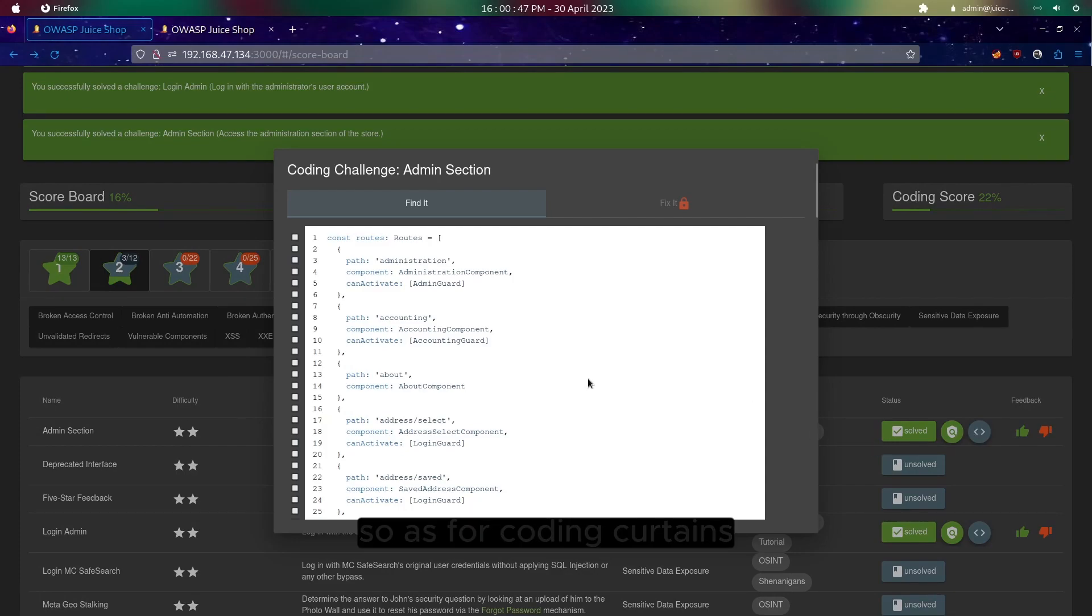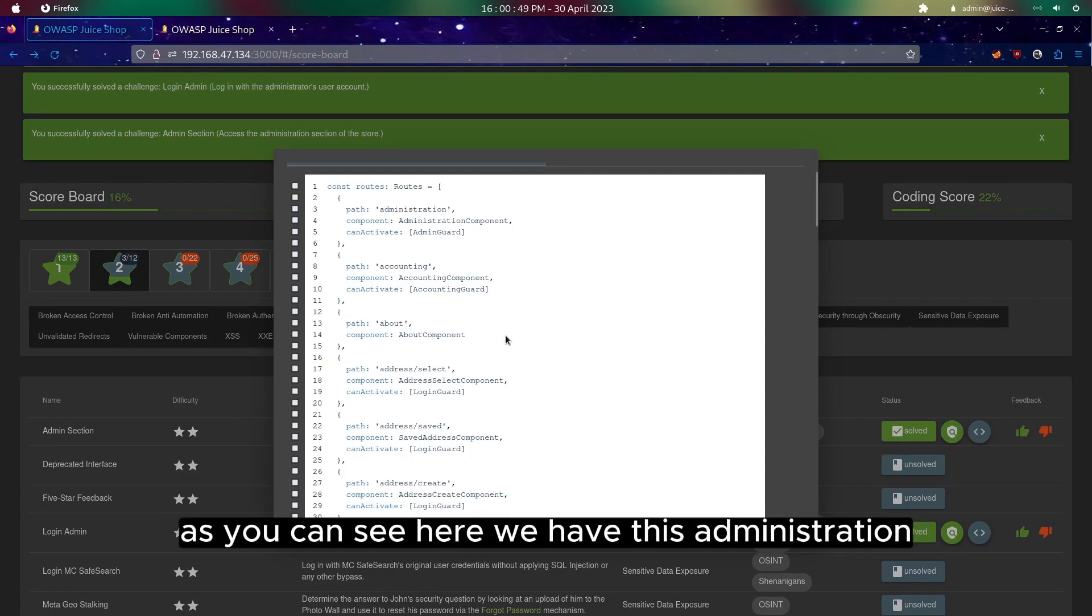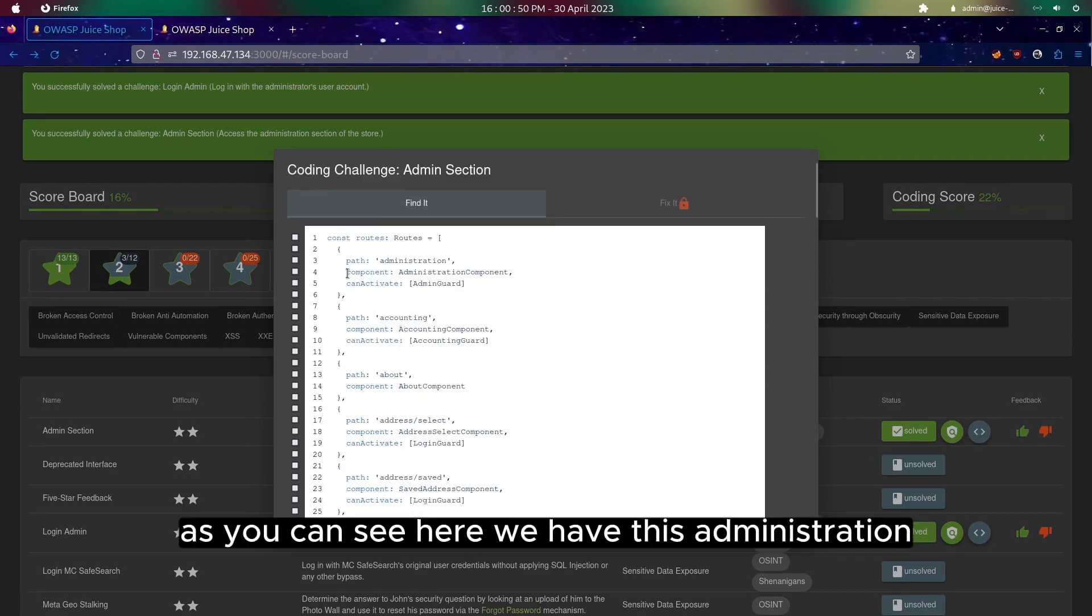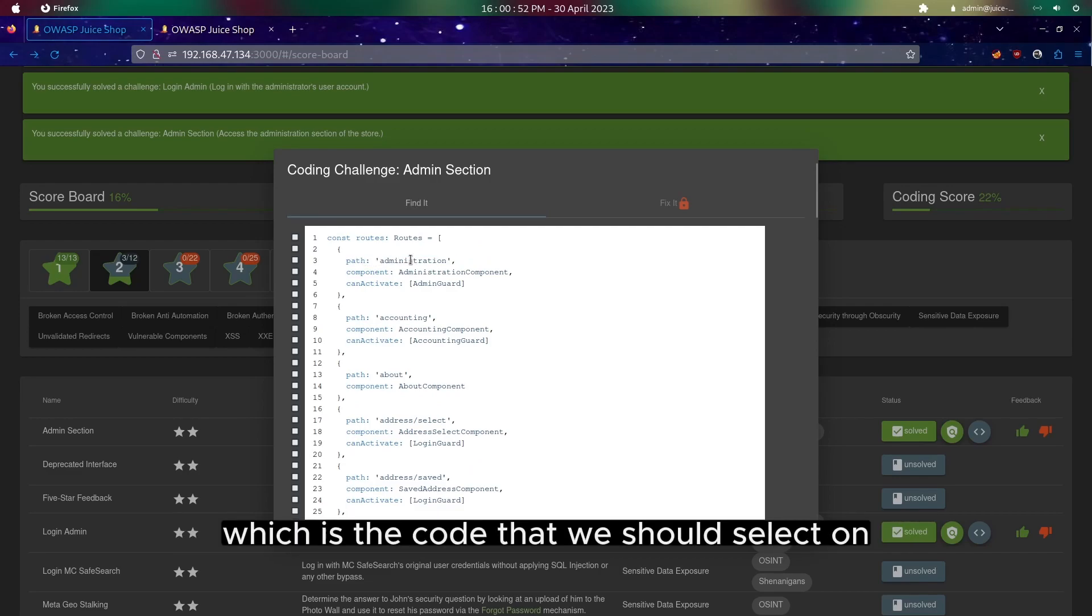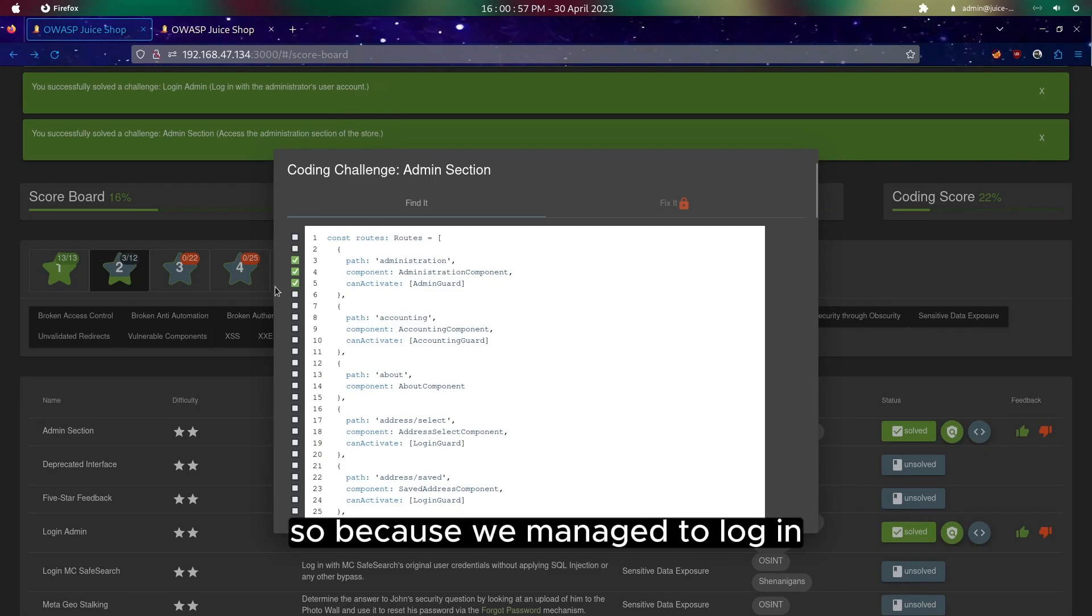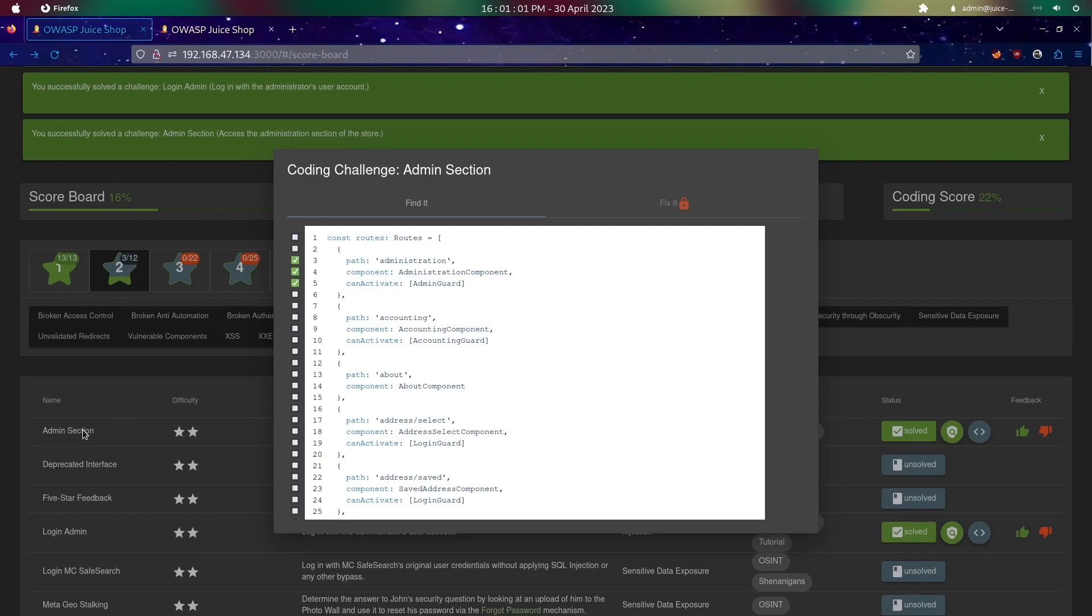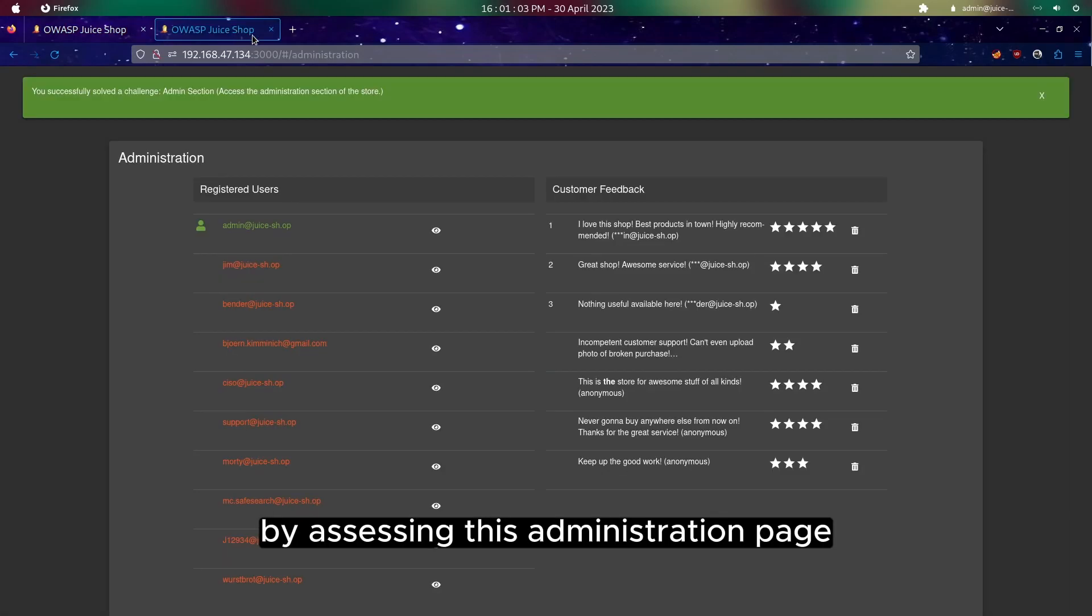As for the coding challenge, as you can see here we have this administration which is the code that we should select. Because we managed to login and complete the challenges by accessing this administration page.